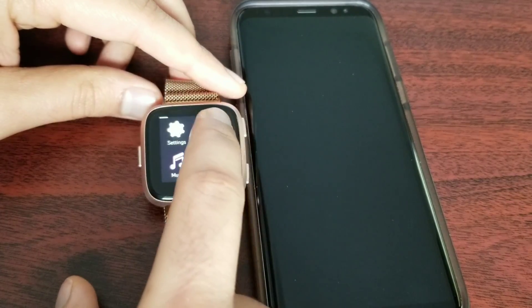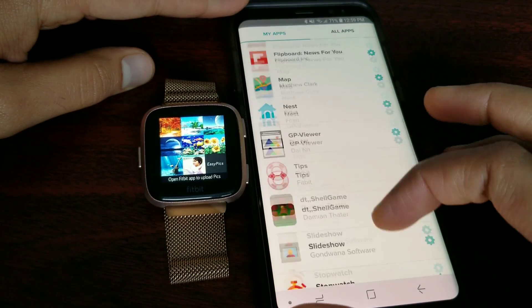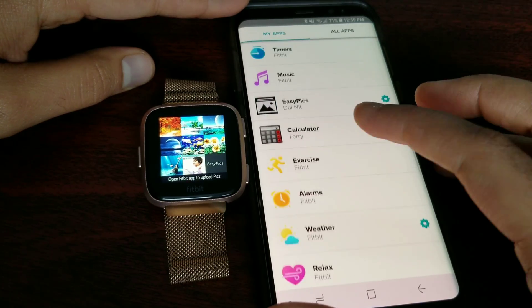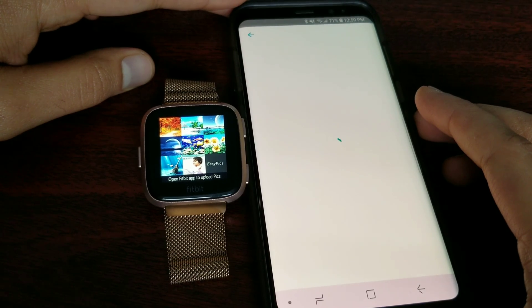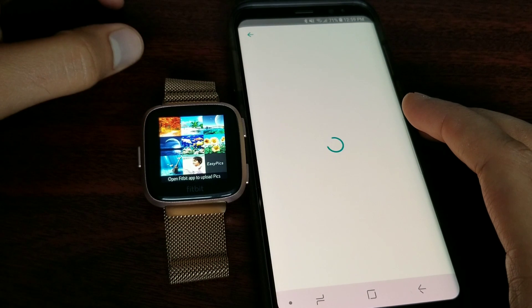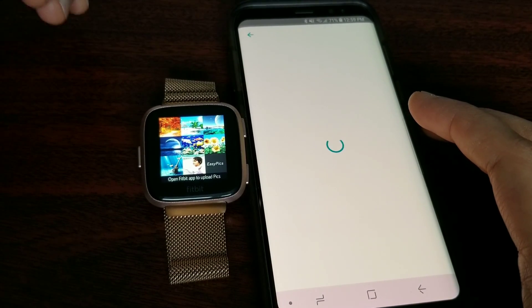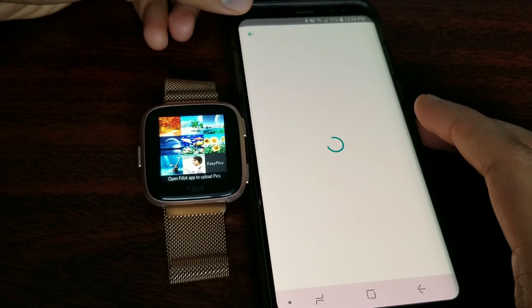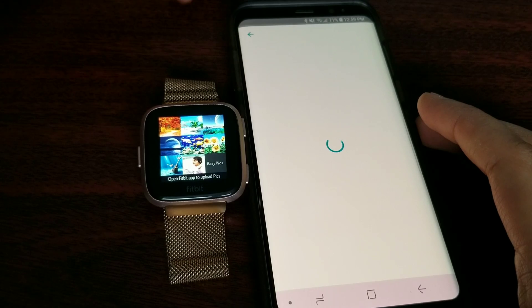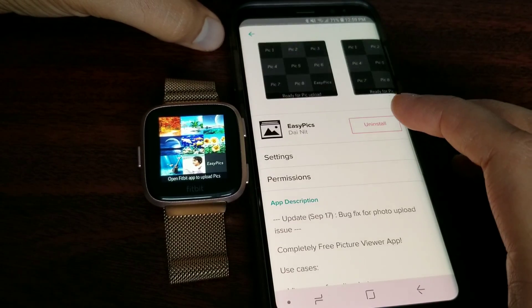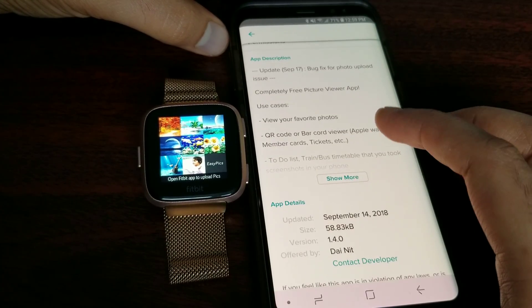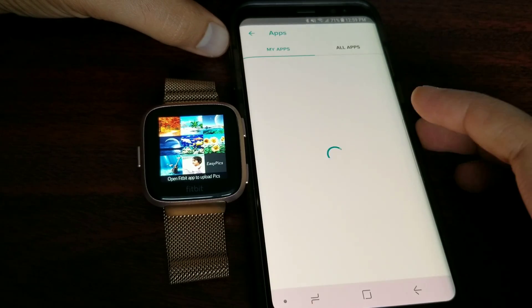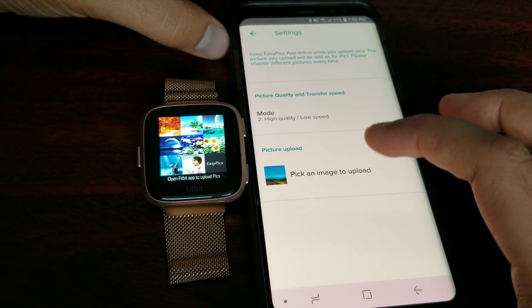Easy Picks is right here. This app allows you eight pictures which you can load from your phone to the watch and view on the watch. There are a couple of options to adjust the settings where you can adjust the quality of the image. If you go over here, it's an updated version. They fixed some bugs. I'll go in the settings and show you how to upload pictures.